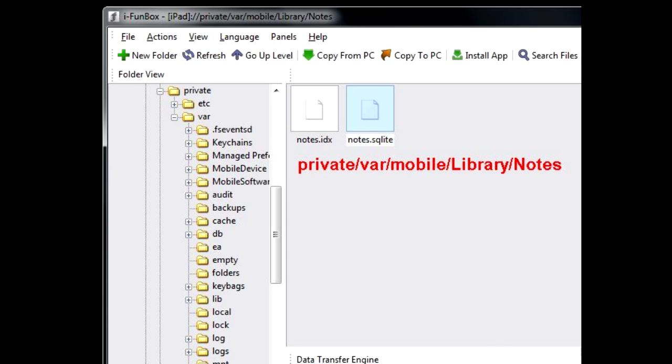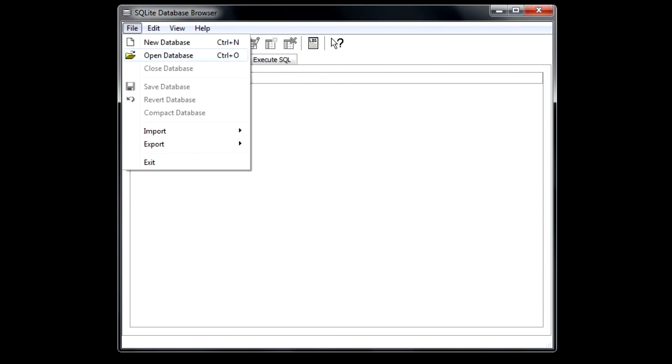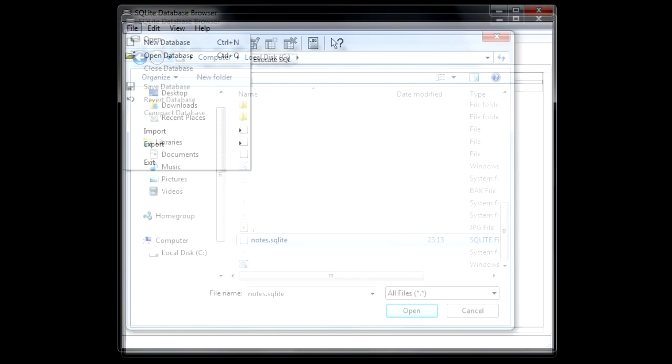Now, grab an SQLite editor if you don't have one. They are mostly free and available for even most obscure platforms, so just download one.